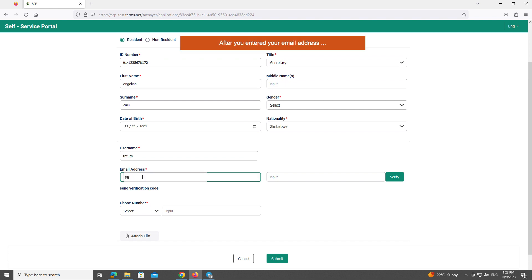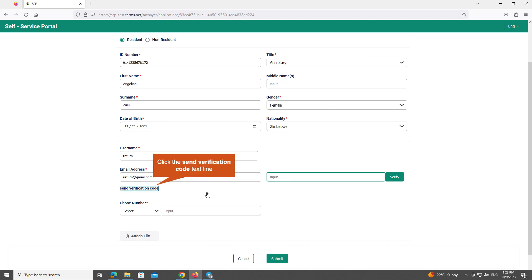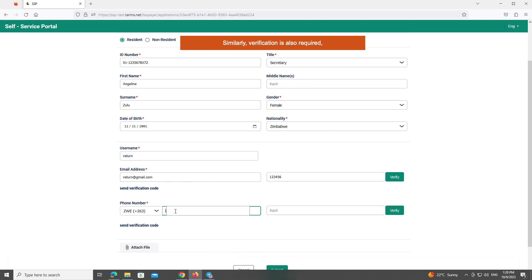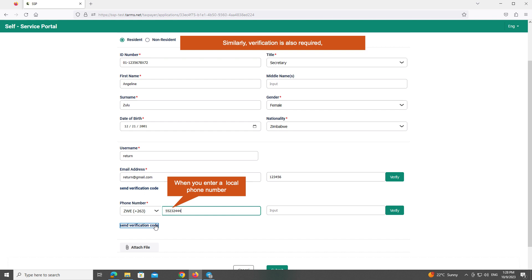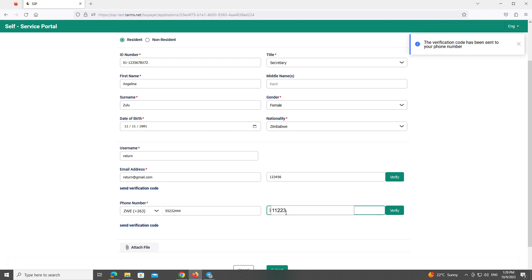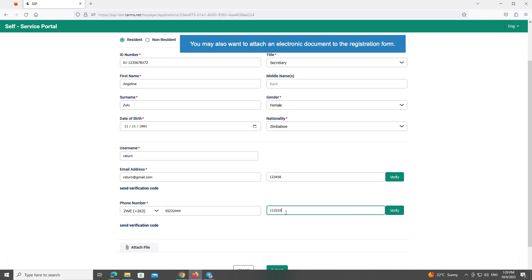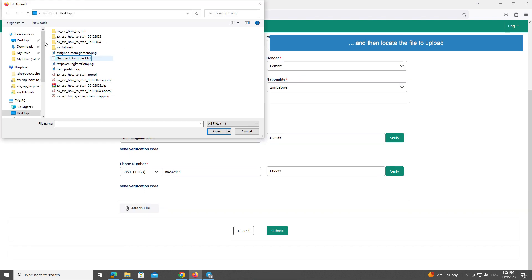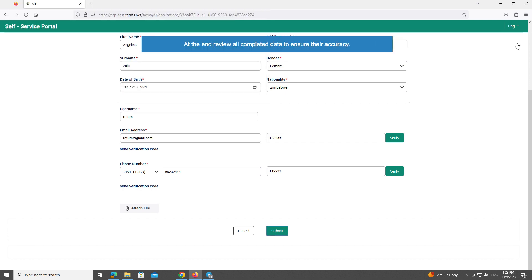After you enter your email address, click the Send Verification Code text link, and then type the code we have emailed to you. Similarly, verification is also required when you enter a local phone number. You may also want to attach an electronic document to the registration form. To do this, click the Attach File button, and then locate the file on your computer or in your local area network to upload.